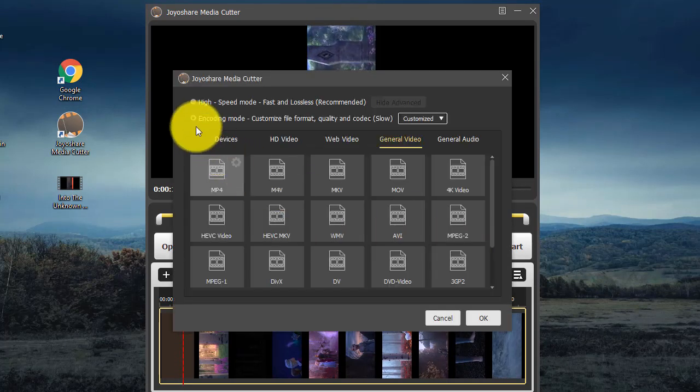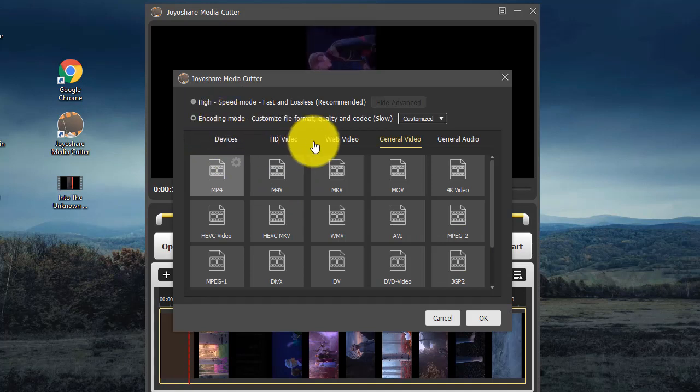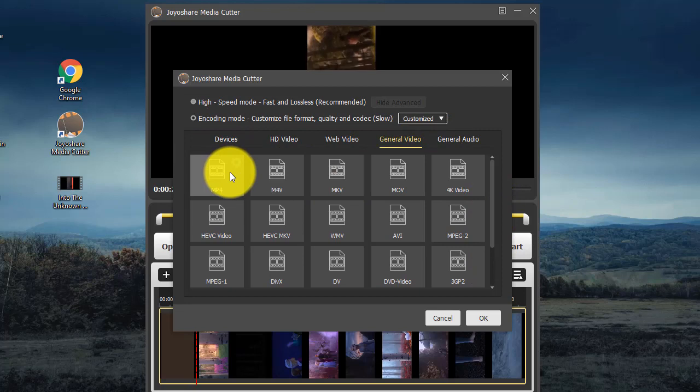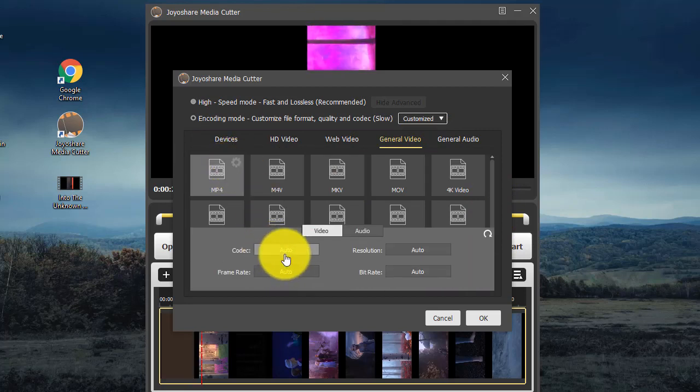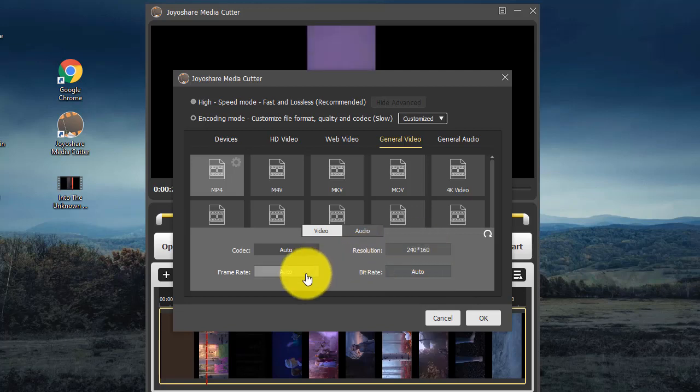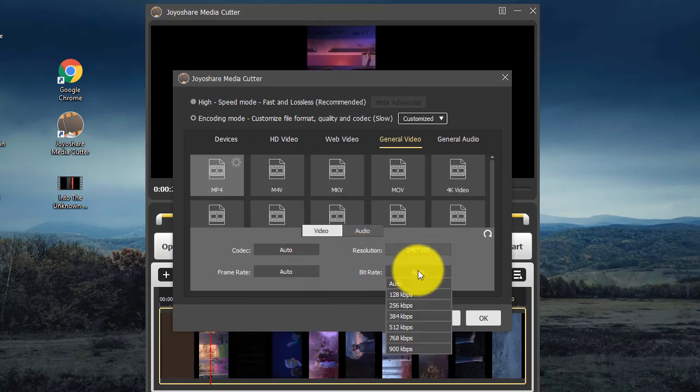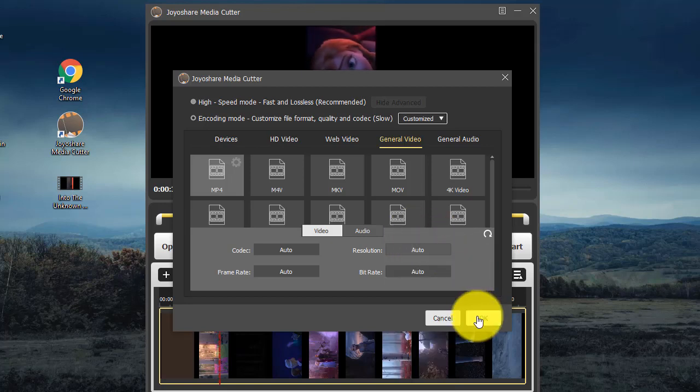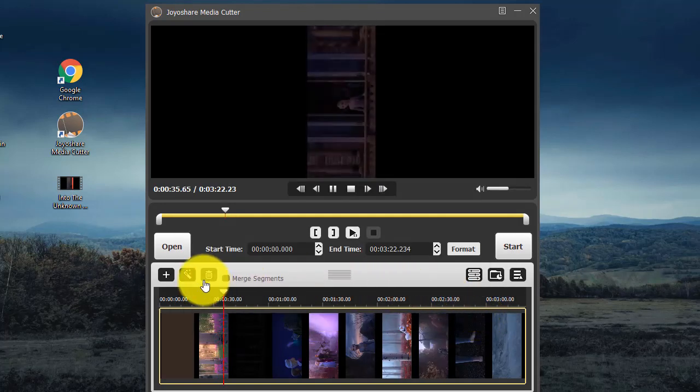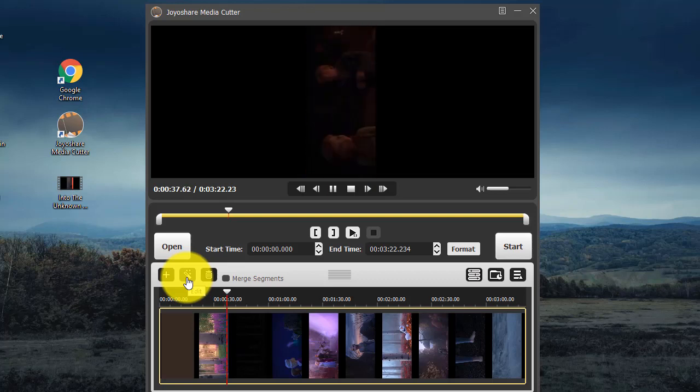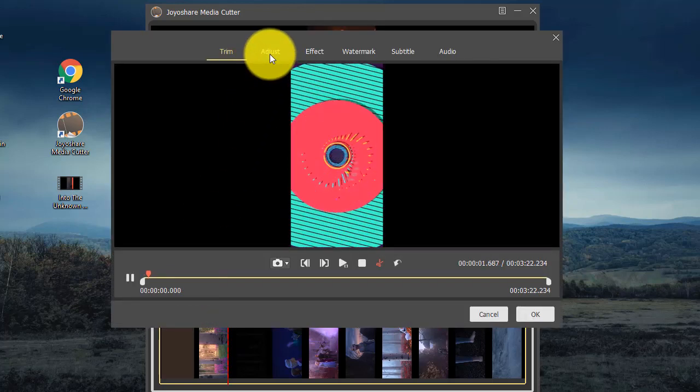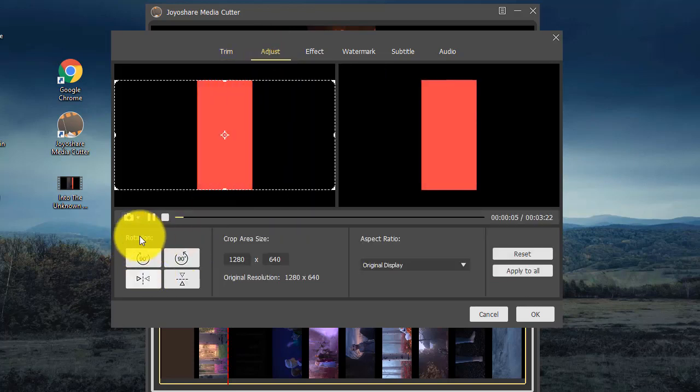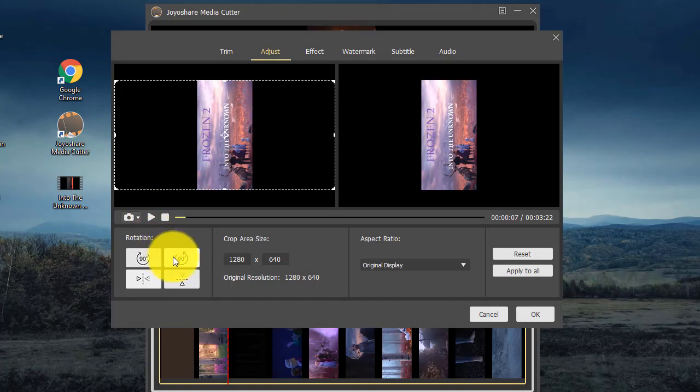Then choose encoding mode and confirm output format. Now find edit option. Here you can rotate YouTube video anti-clockwise and clockwise.